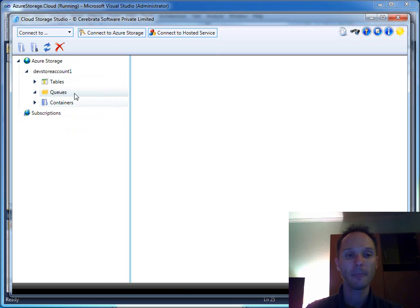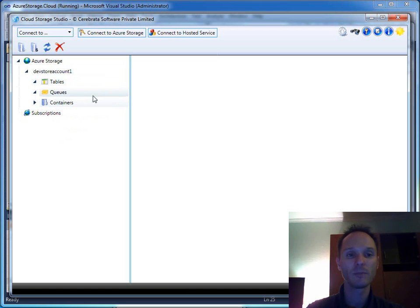For our purposes, I can open here the queue area. It will display a list of all queues in my machine, on my development storage.